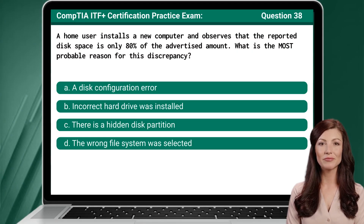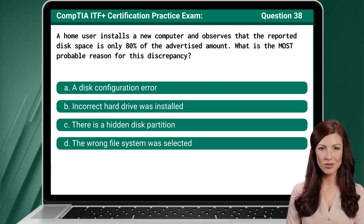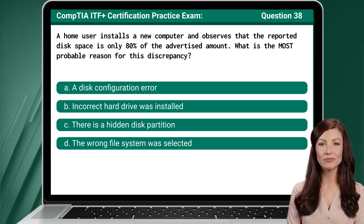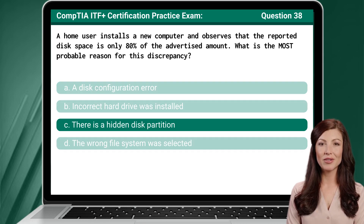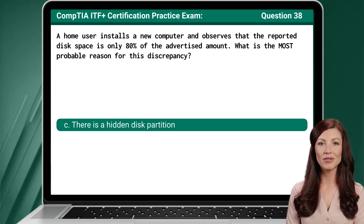Question 38. A home user installs a new computer and observes that the reported disk space is only 80% of the advertised amount. What is the most probable reason for this discrepancy? The answer is C. There is a hidden disk partition.